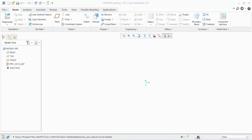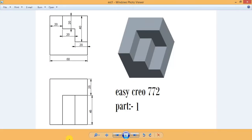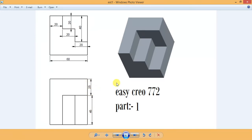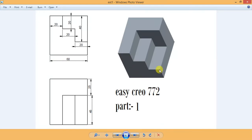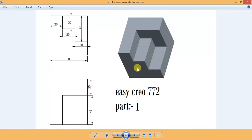In this tutorial, we draw a part with breadth of 45 plus 25, length of 60, and height of 60. The step dimensions are 20, 20, and 20, with total height of 60. This is Easy Creo 772 part 1.